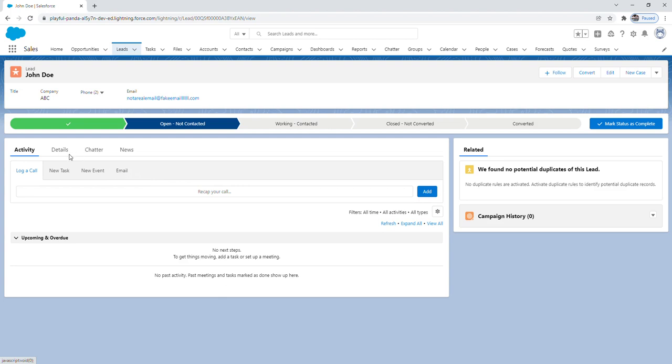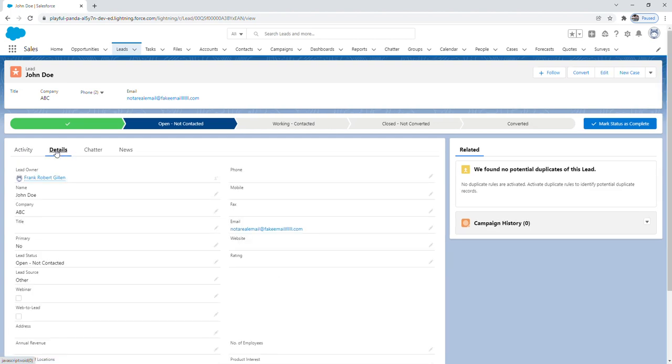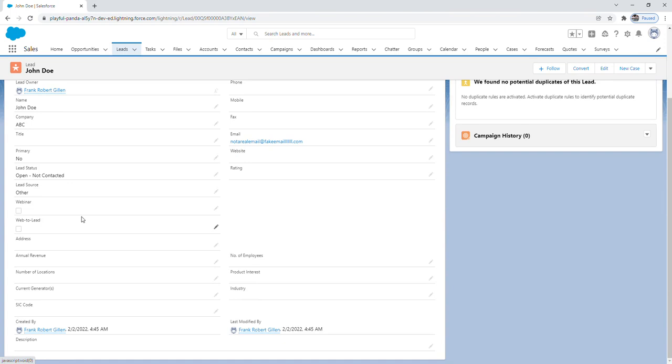If you click on the details tab, you can see all the information that we input about the lead.